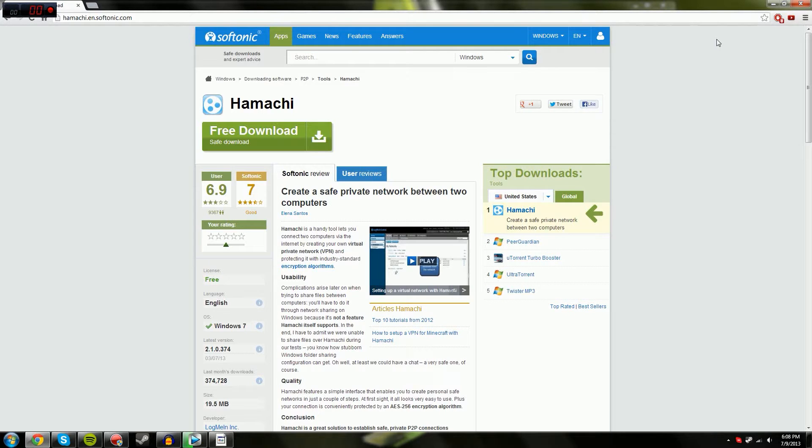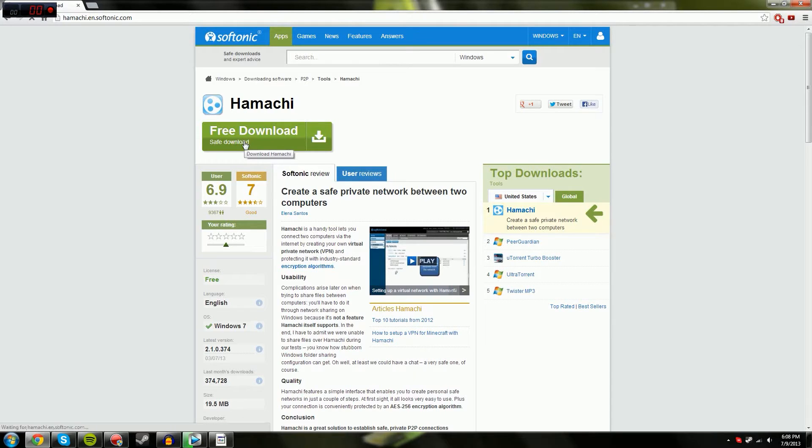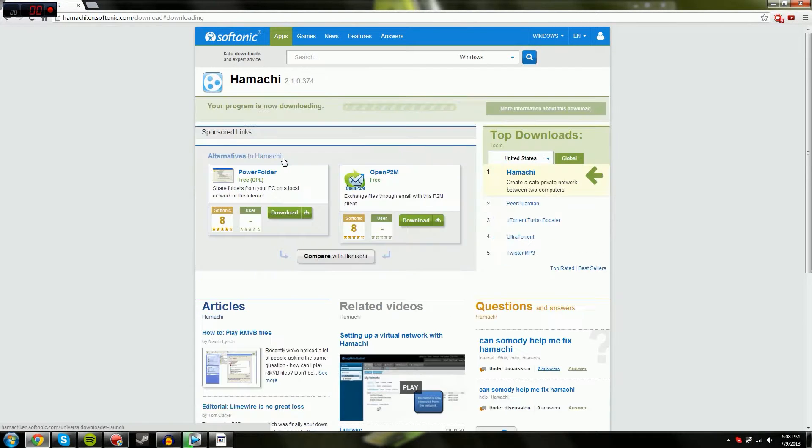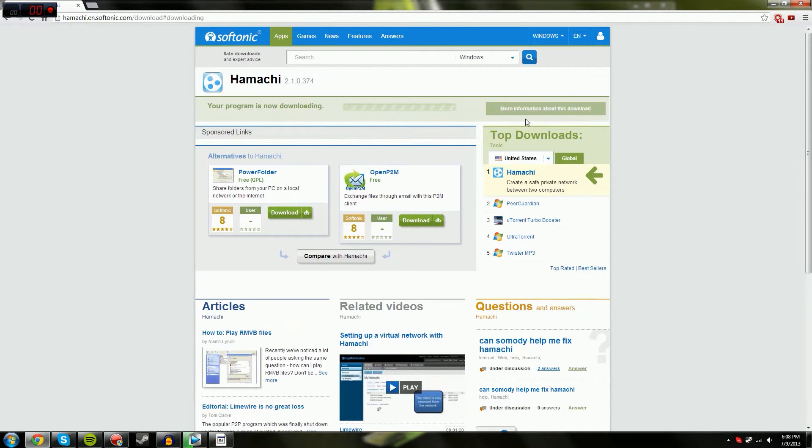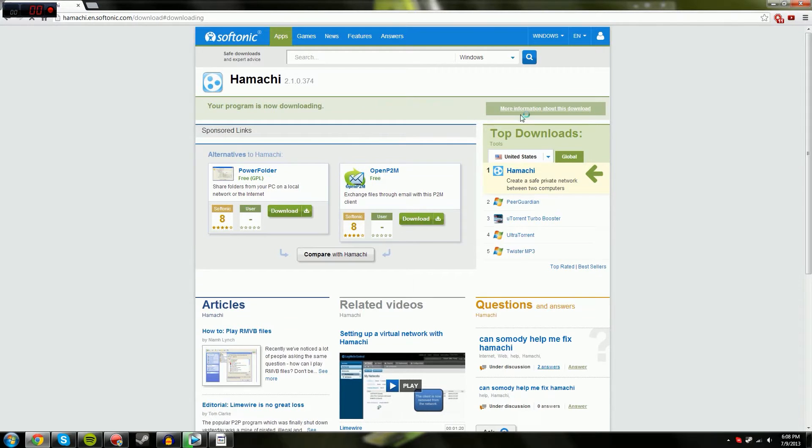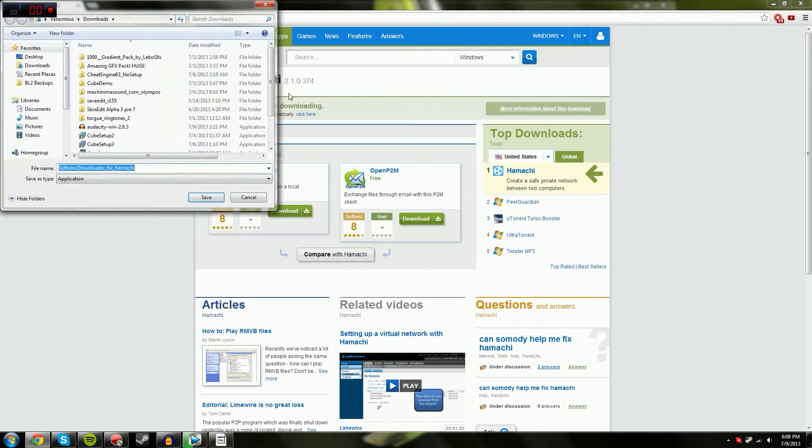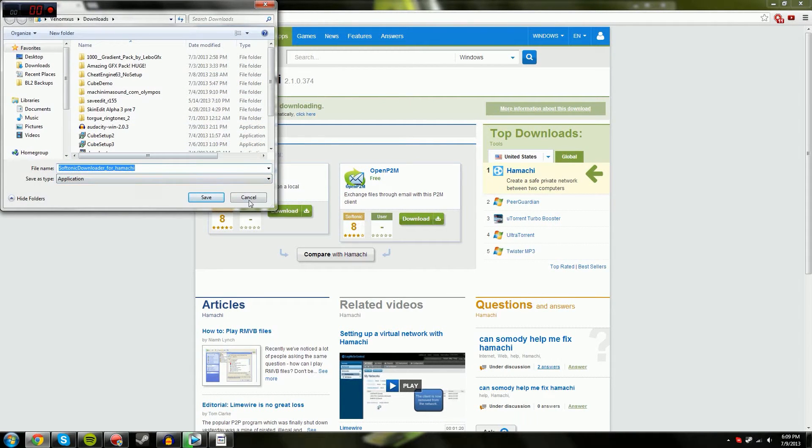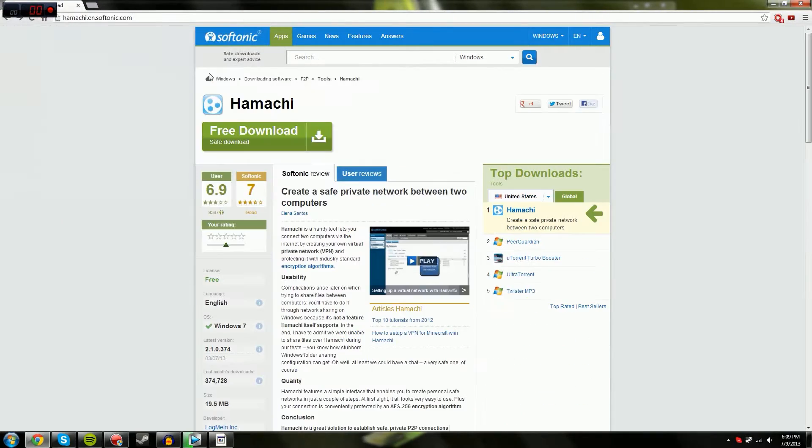Right now I'm on the download link. All you have to do is just free download right here. And yeah, free download again. Post it in the description. I already have it and have it set up.